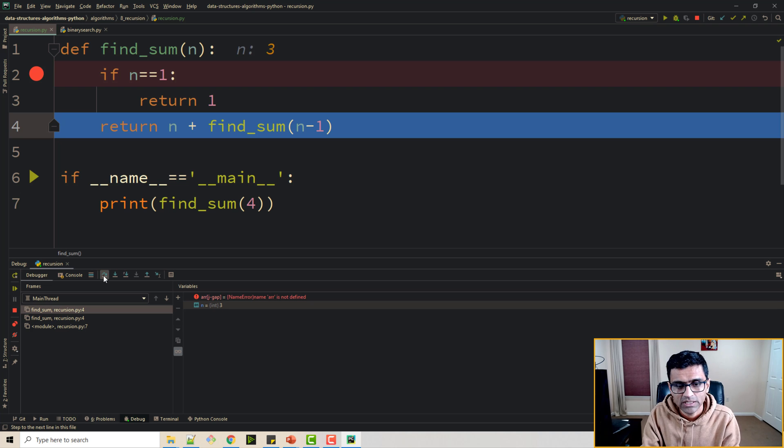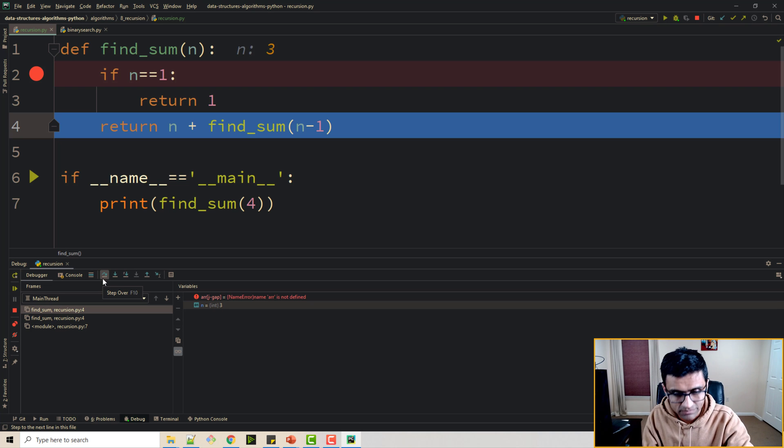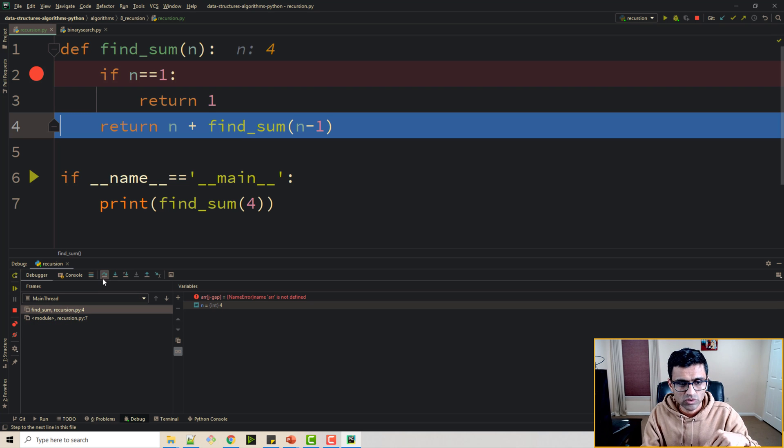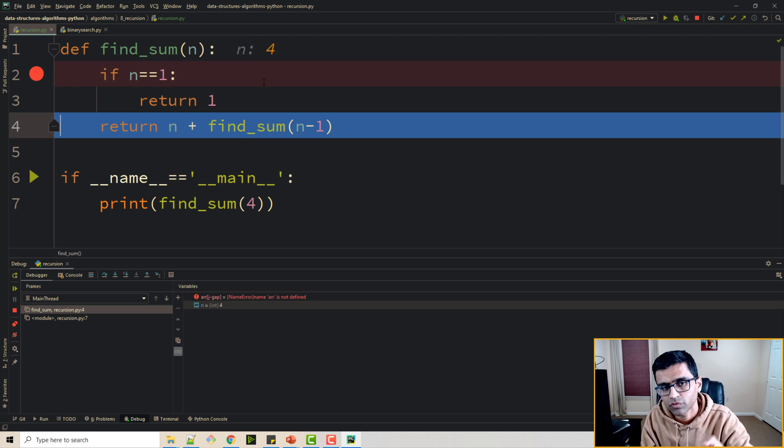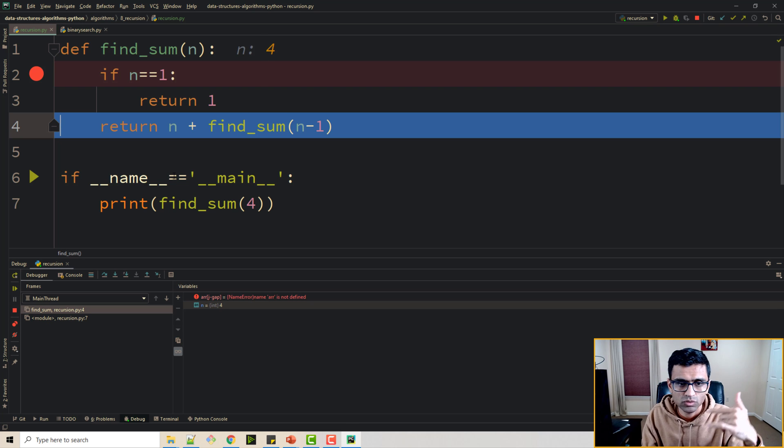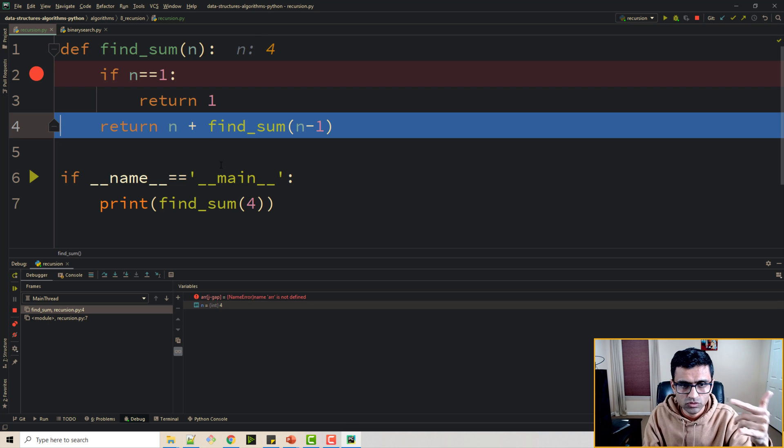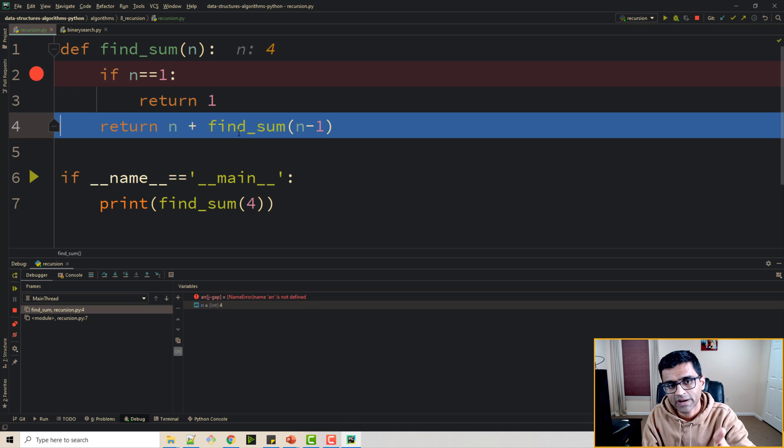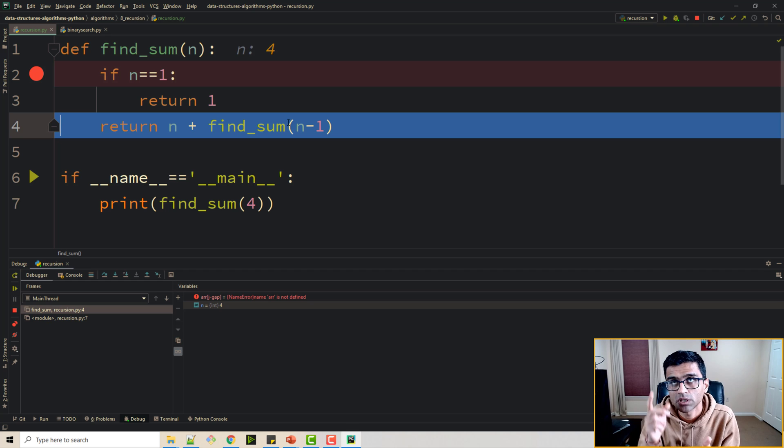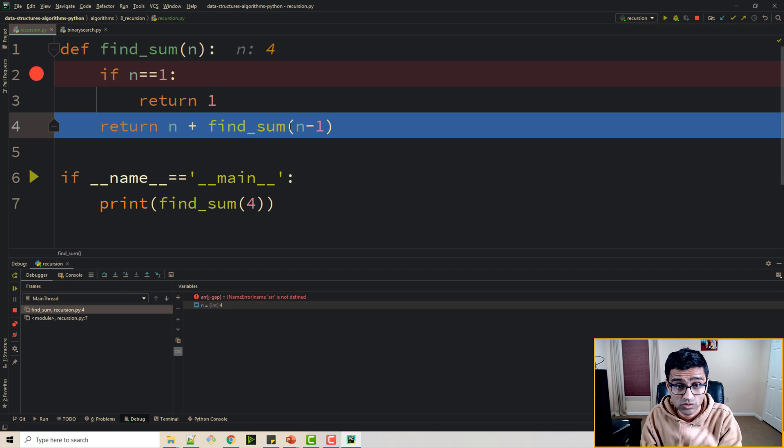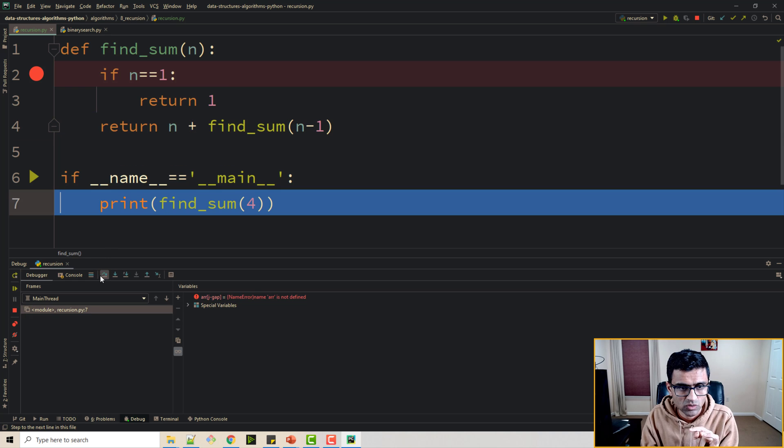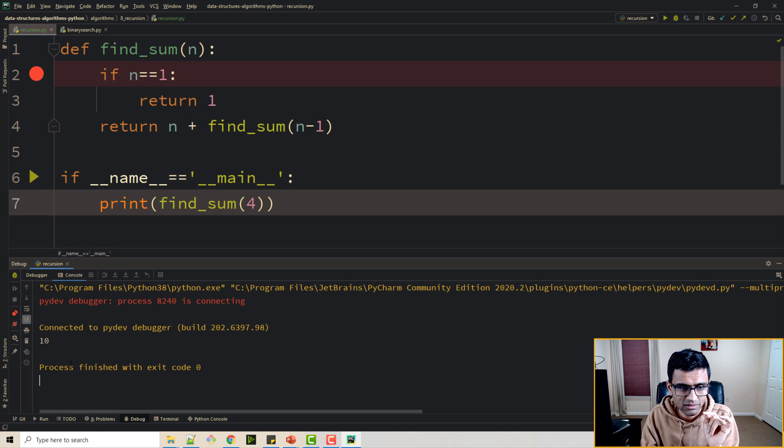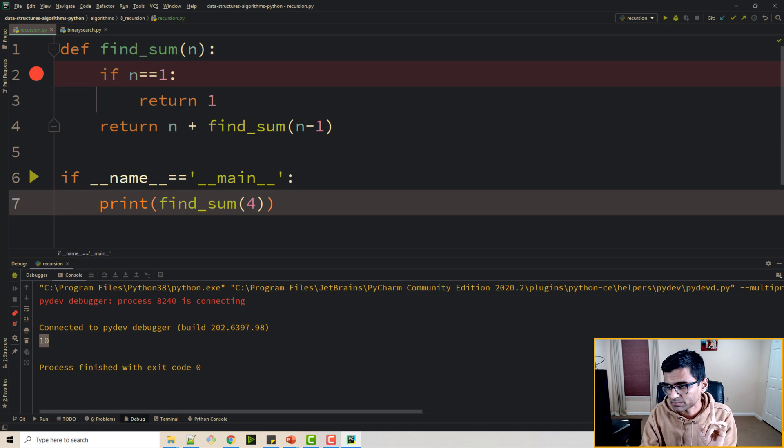Then I go back again. So I'm unwinding. Now I'm back to 4. So back to 4. So 4 and the find sum value of 3 will be what? 3, 2, 5 and 1, 6. So 6 and 4, 10. So now when I go back here 10 is printed.